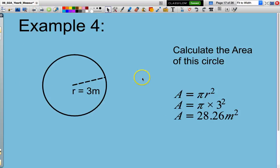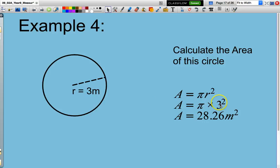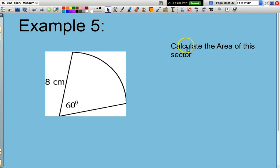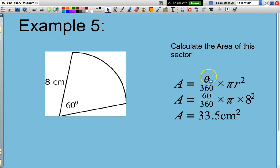Area of a circle: the formula is pi multiplied by the radius squared. Our radius is 3, the distance from the centre to the outside edge. Pi multiplied by 3 squared gives 28.26. Make sure you use the pi button on your calculator. For the area of a sector: the radius is 8 centimetres and the angle is 60 degrees. Work out the fraction: 60 divided by 360, then multiply by pi times R squared.